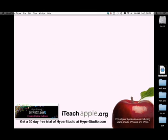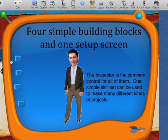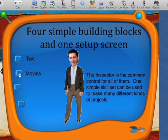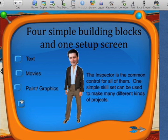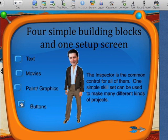Now I'm going to give you some important things to understand about HyperStudio. This is the heart of HyperStudio — it uses four simple building blocks to create any multimedia project. The first is text. Second, movies you can create or embed in your stack. Third, paint and graphic tools with built-in graphics and easy-to-use paint tools. And the last one is buttons — it's very simple for anybody to turn anything into a button and make it do anything. And then there's the inspector, which is the common control for all of these tools.